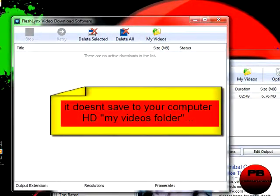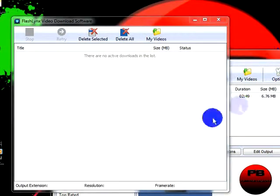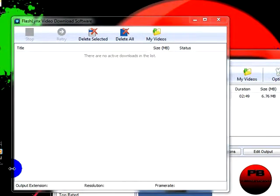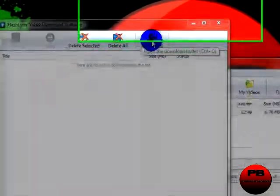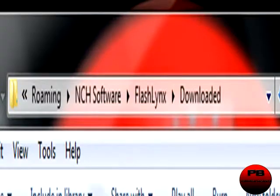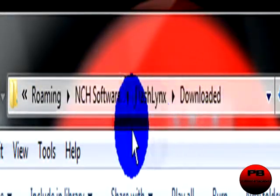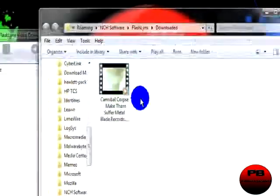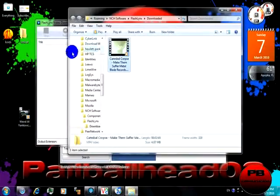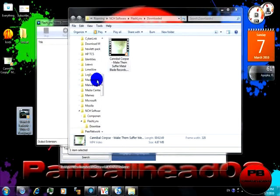So once it is done downloaded like mine is done downloading, go ahead and click My Videos up here and that is what it was saved under. Go ahead and drag that out to your desktop if you want to, because I highly doubt you'll ever find it again.